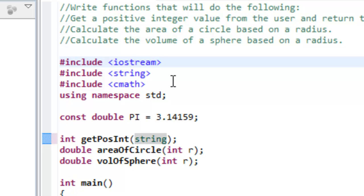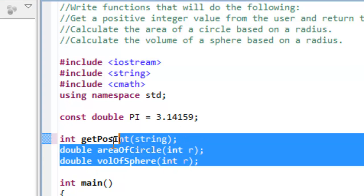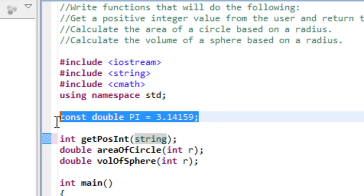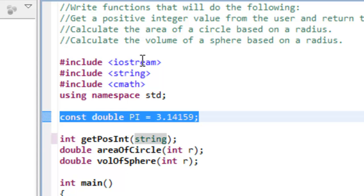A header file is just simply a file that contains some sort of interface information, oftentimes will be function declarations like what we have here or maybe even constants. We can actually go and create our own header file so that we can reuse code that we've already written.